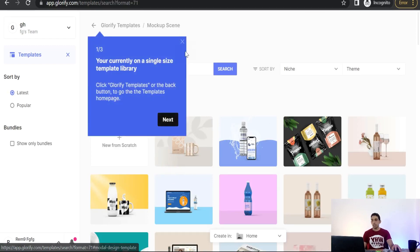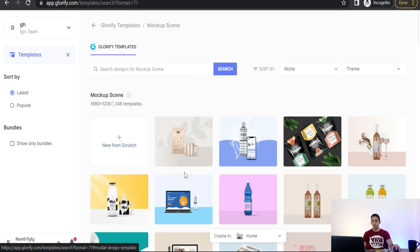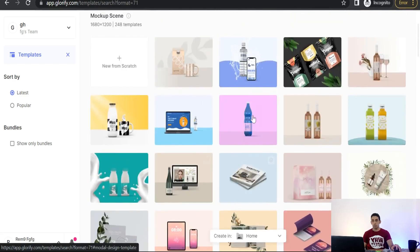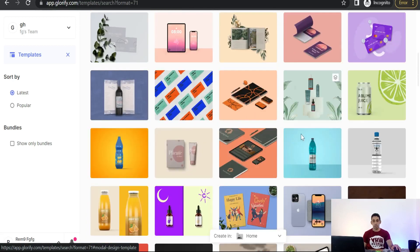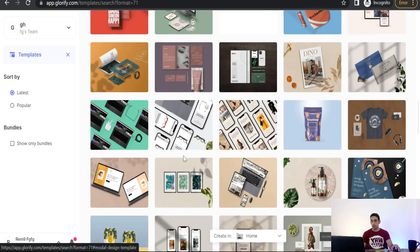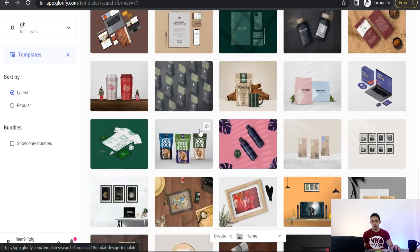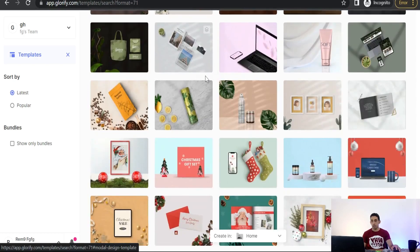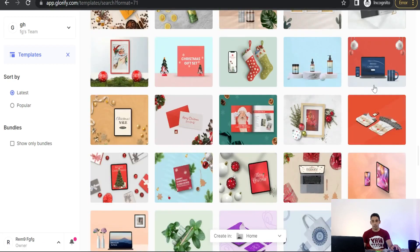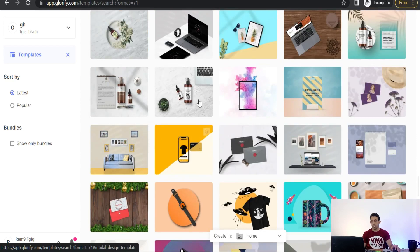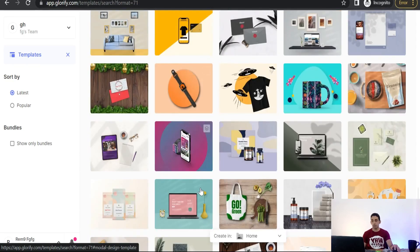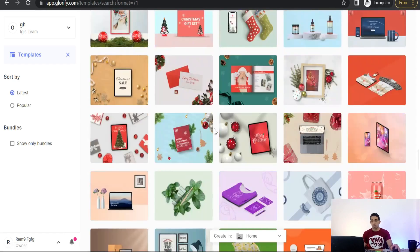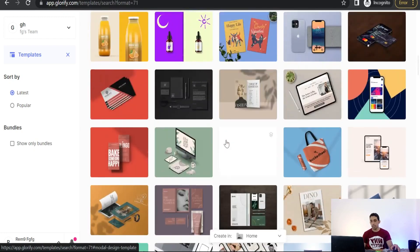So you will find here at least 248 templates for promoting your products on social media like bottles, cans, magazines as you see here, iPhone cases, greeting cards. Perfect, you will find a lot of products, tags, laptops, screens, watches, t-shirts, mugs as I said before, and a lot of these mockup scenes.